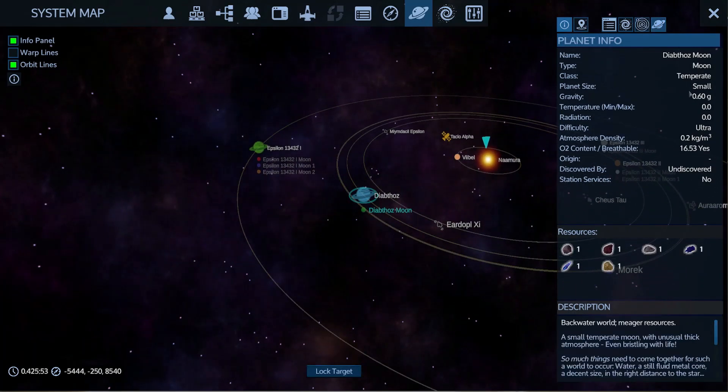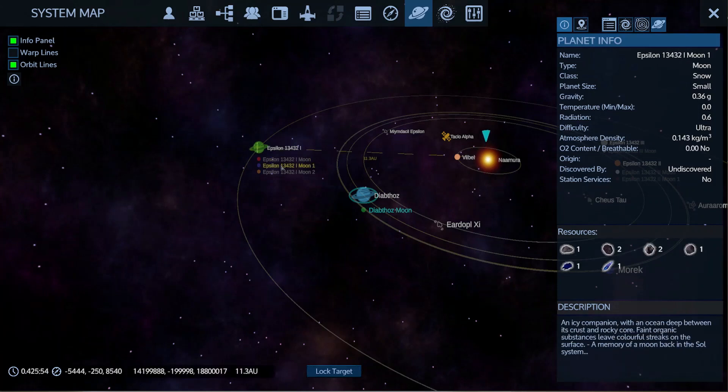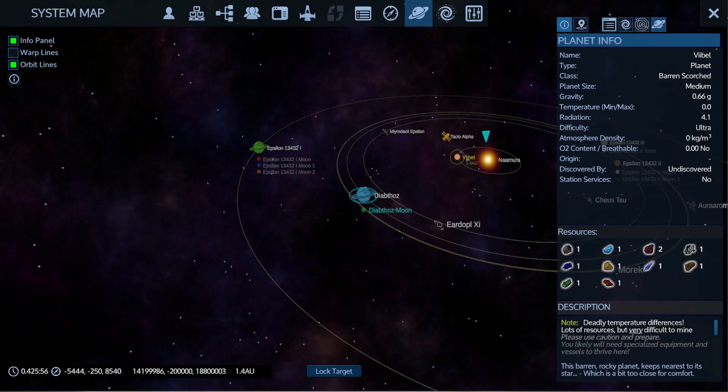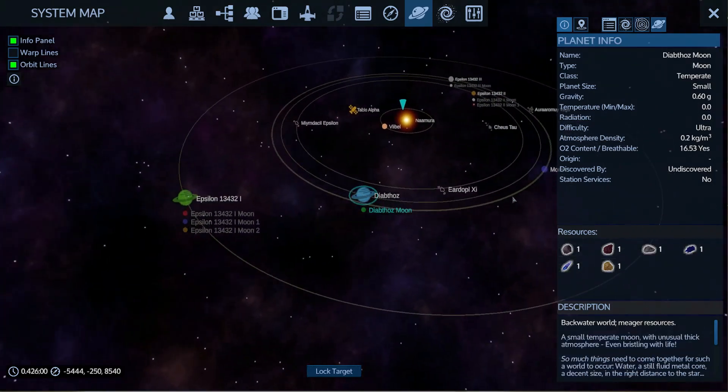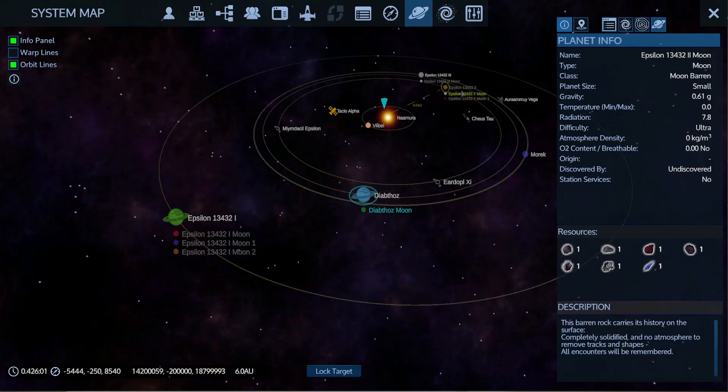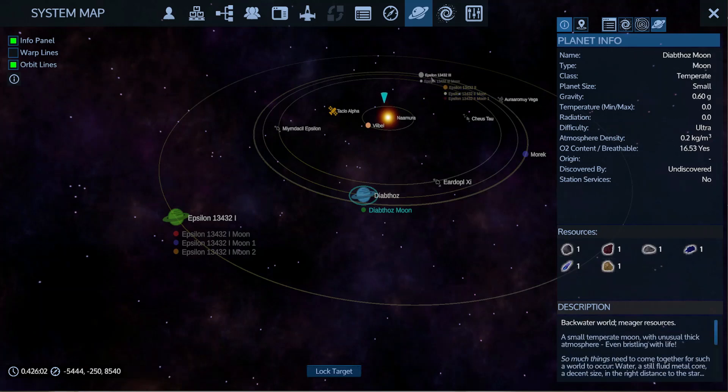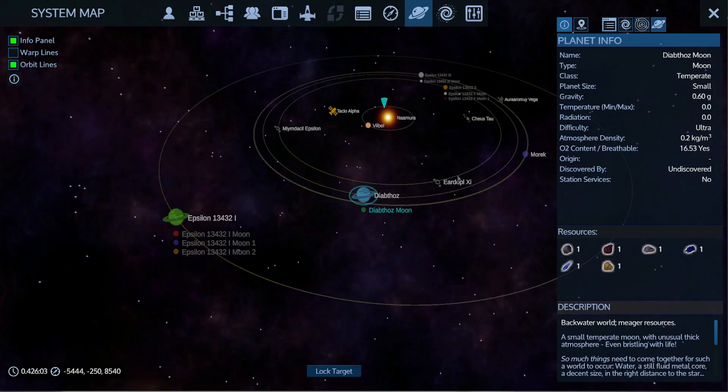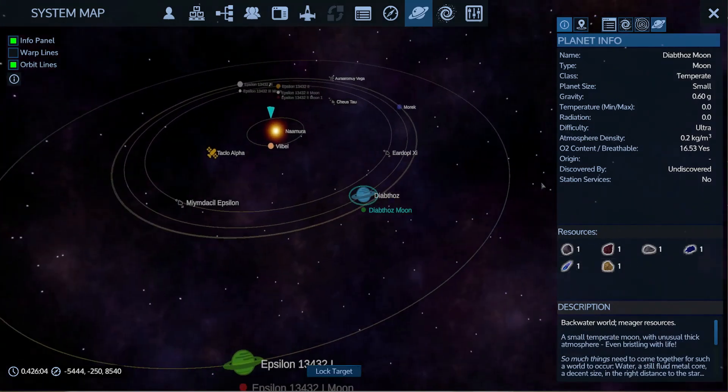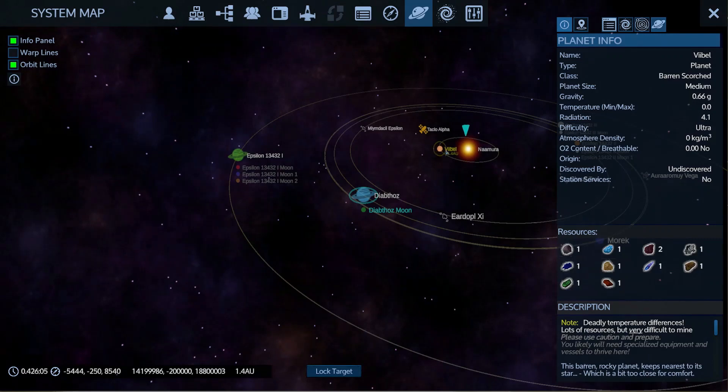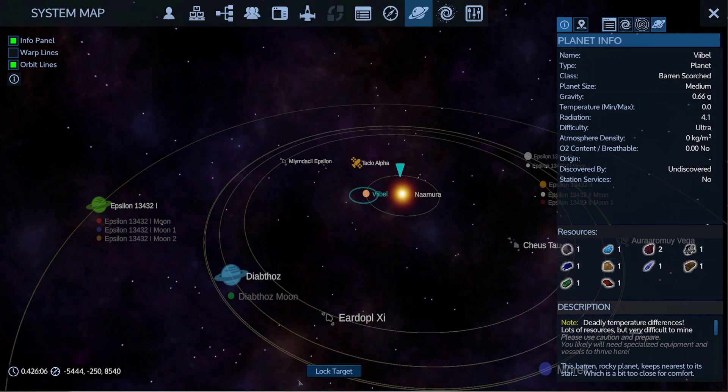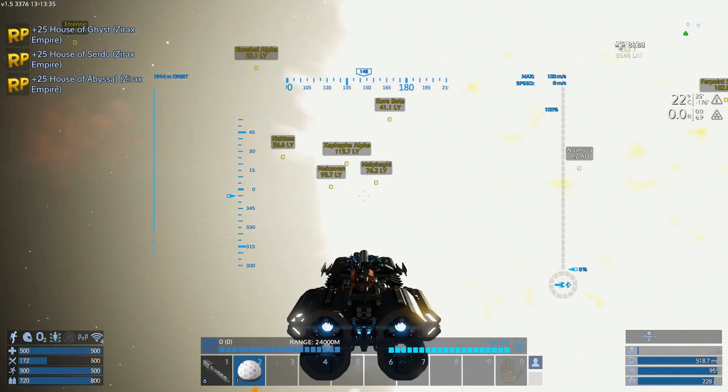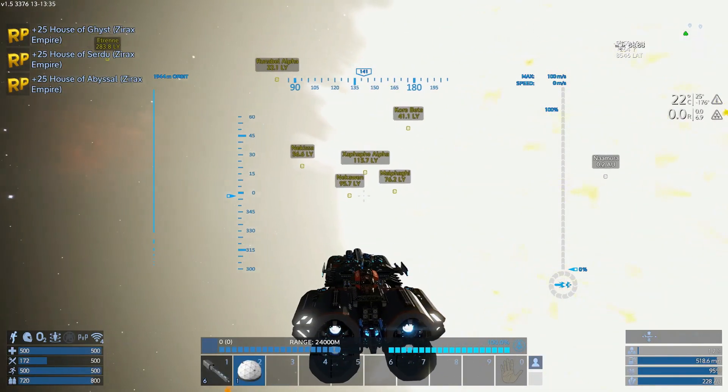Let's see. Let's flip over to the planet. Diablo's moon. Temperate small. Backwater. Lava snow. Ooh, this one is really close. Burnt scorched planet. Deadly temperature differences. Lots of resources, but very difficult to mine. Color me interested. Moon, Nascent, Desert, Barren. Color me curious. Oh, my. Look at all of that. See, this is why I decided to stop. Because that looks super fascinating.